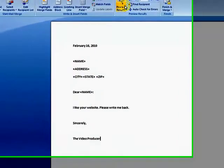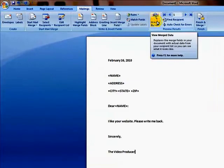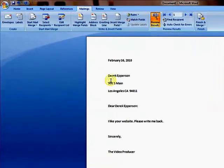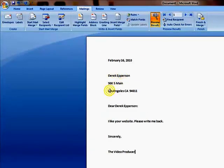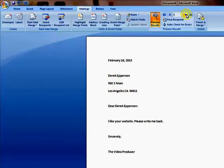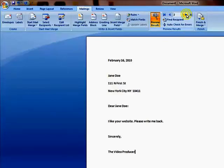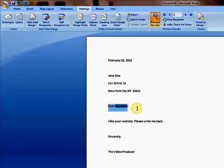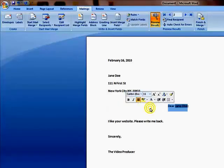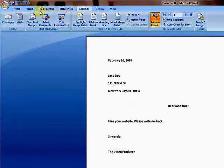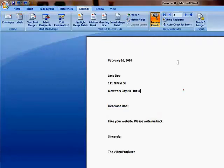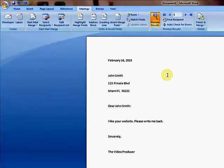So, at this point, now, if we want to preview results, we just click on preview results, and it tells us. Derek Epperson, 900 Maine, Los Angeles, California. And we can use these arrows to check each of our individual. Here, you also see here, Jane Doe. It's also putting that information in. Whoops. A little carried away there. Let's just undo that. Go to our third one, John Smith.